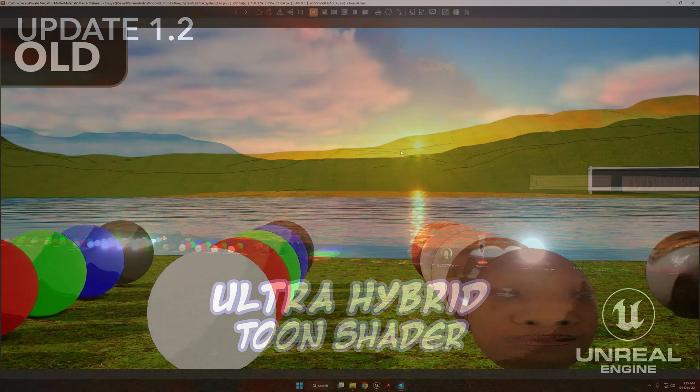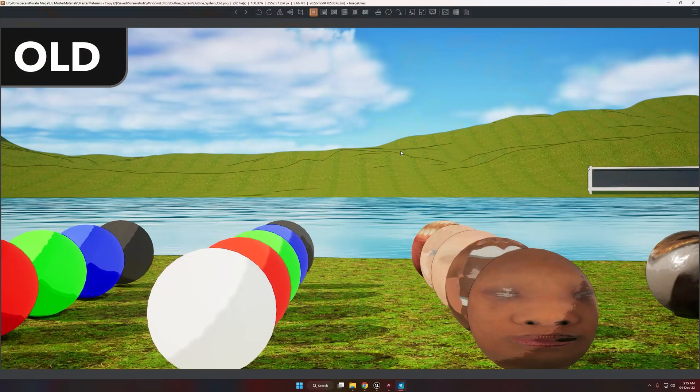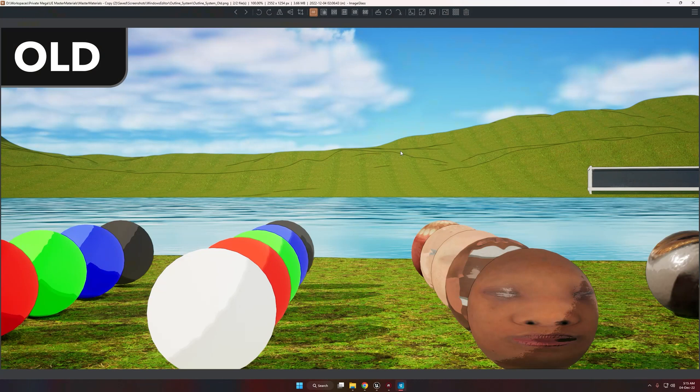Hi, I am Sam Sadiq and today I am here to show you the new update of ultra hybrid tone shader.